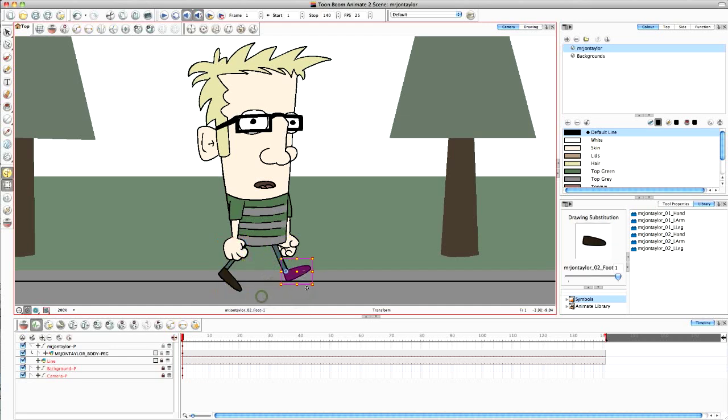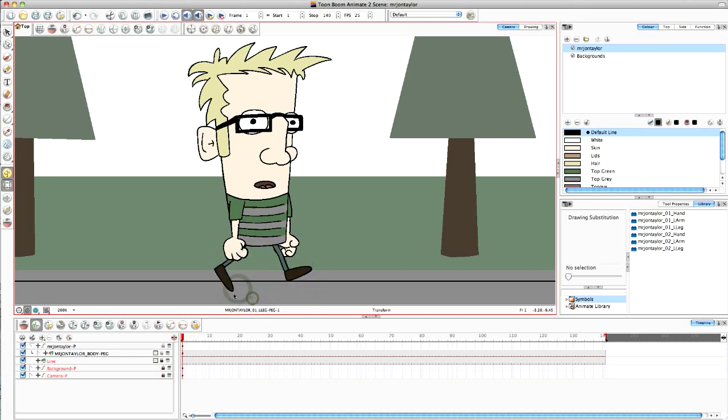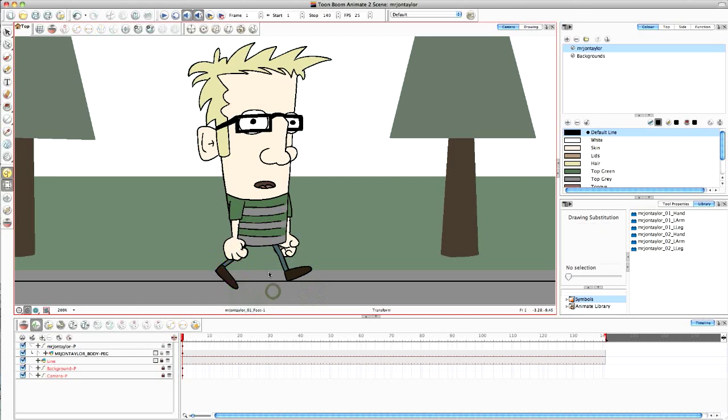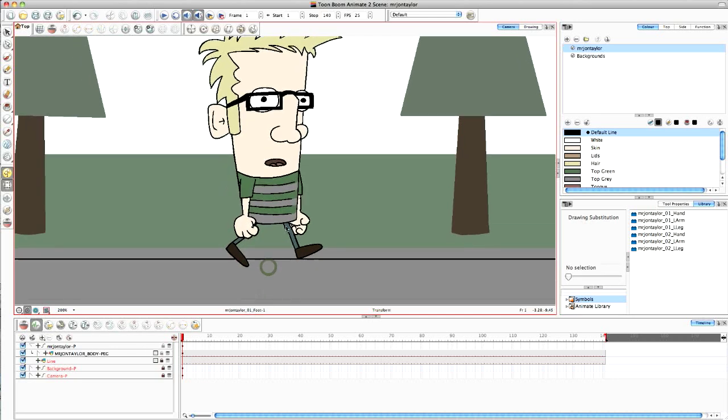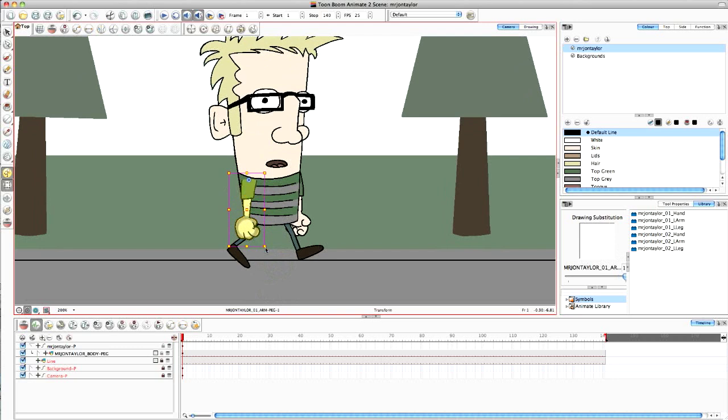So nice, simple, basic position like so. So obviously you can play with this and be fiddly if you want to be, I'm going to do it nice and quickly for you. So this is the behind leg and this is the front leg here. So this is the front leg, the front arm should be opposite to that so we'll create that.